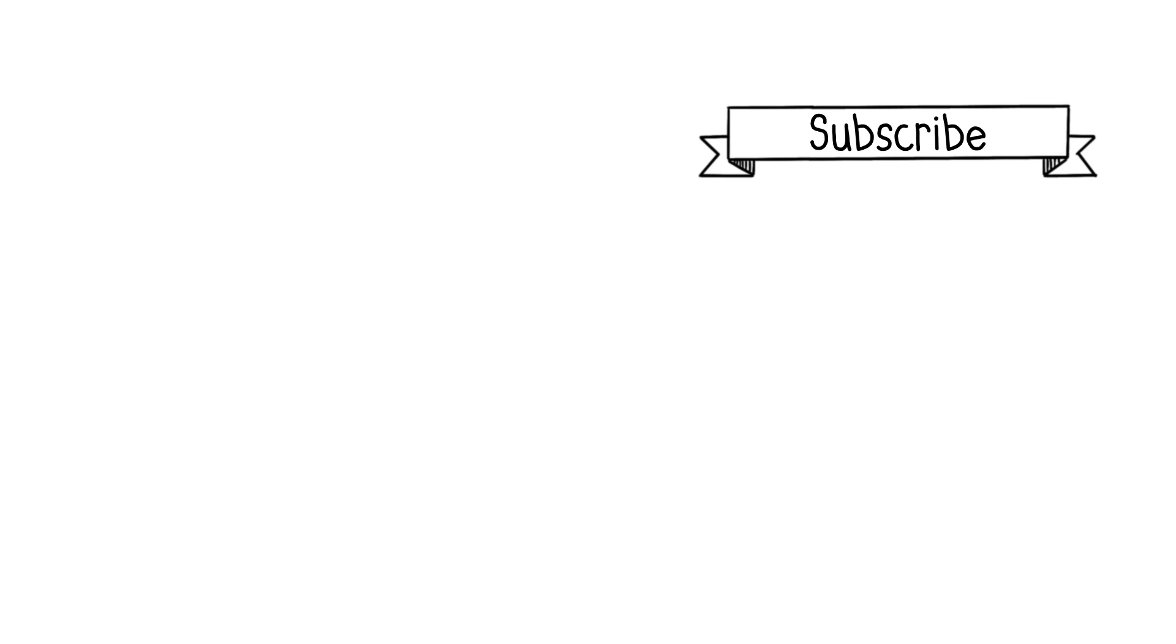Thanks a bunch for tuning in. I hope you found it both educational and entertaining. To stay in the loop with all things tech and computer science, be sure to click that subscribe button and ring that notification bell. I can't wait to share more insights with you in my next videos. Goodbye.